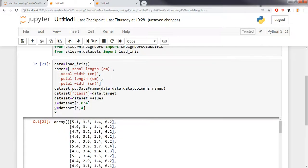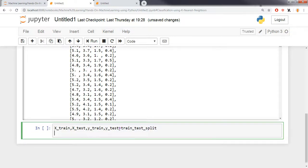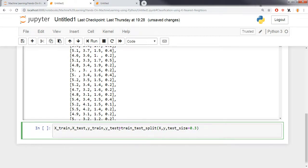The next step is to split the data into training and test sets. I use the train_test_split function, passing in X and Y with a test size of 30 percent. So 30 percent of the data will be used for testing and 70 percent will be used to train our model.